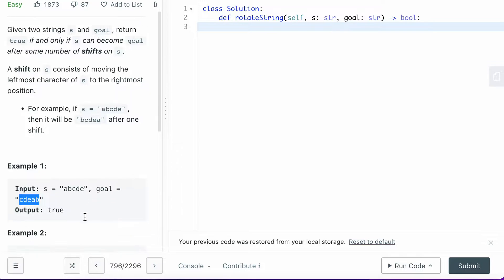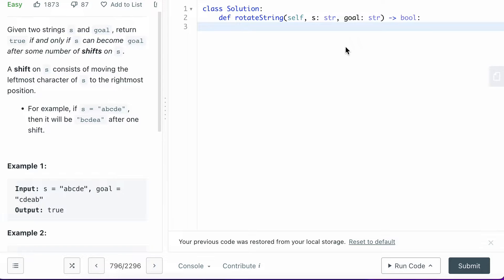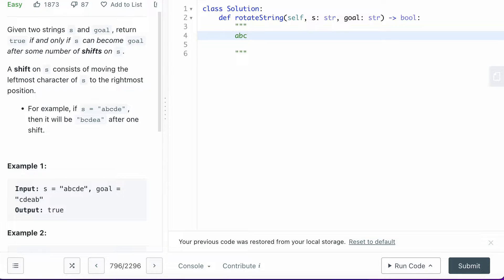A shift on S consists of moving the leftmost character of S to the rightmost position. For example, you can move ABCDE and move the A to the most right, and that's considered as one shift.